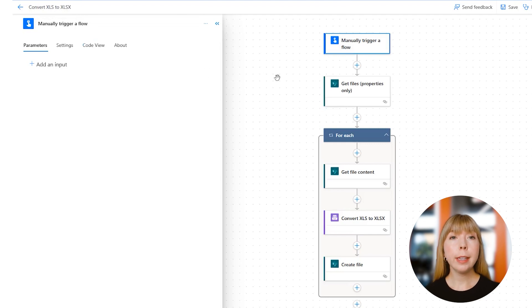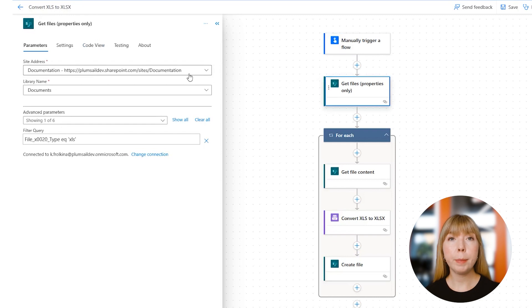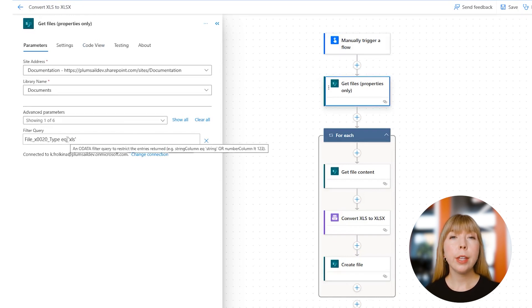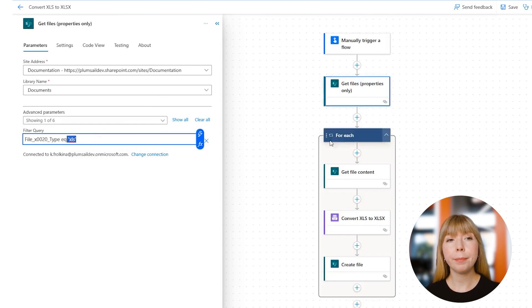First, in the SharePoint action 'Get Files Properties Only,' in the Filter Query field, we specify 'eq xls.' So this action will pull only Excel files in the older format.